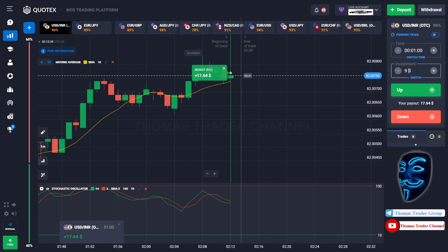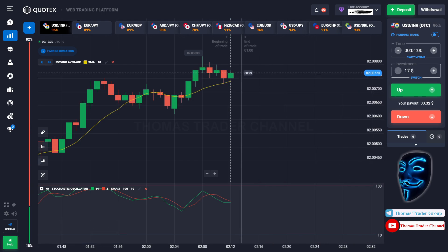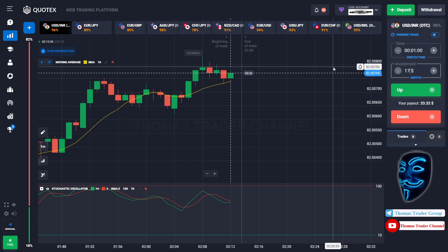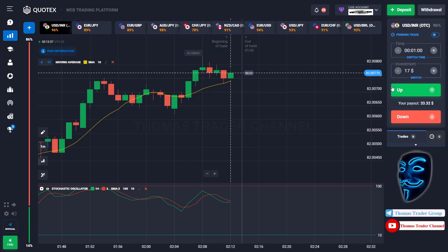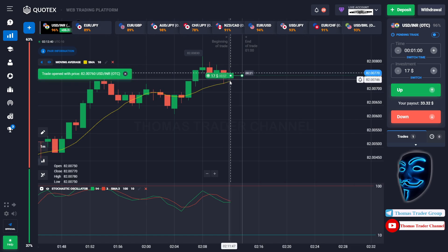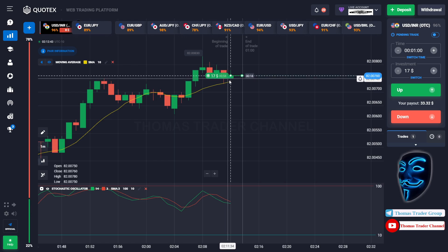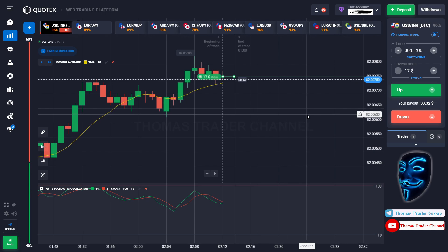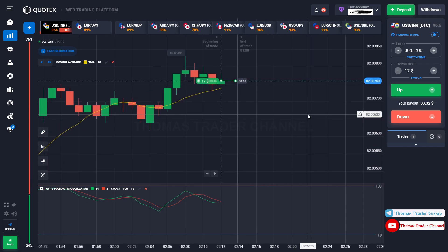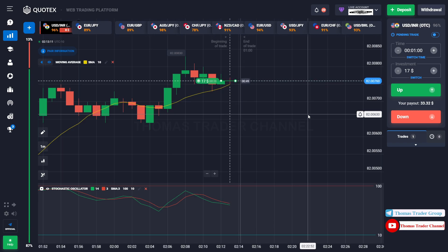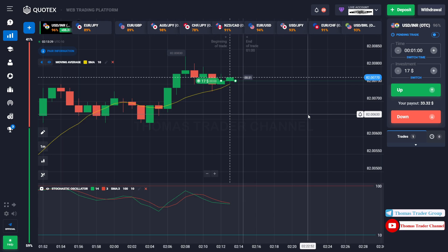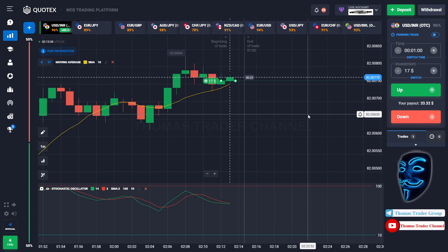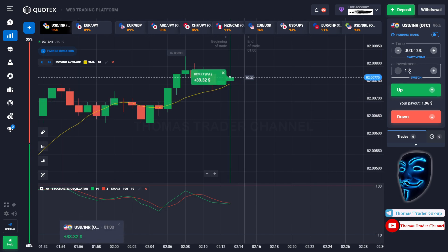Let's change our investment to $17. Over here we still can open buy for one minute. As you can see the market has just made a rebound on the moving average line. I'm sure the market will still continue the bullish trend. We made a right prediction — we made a profit of $33.